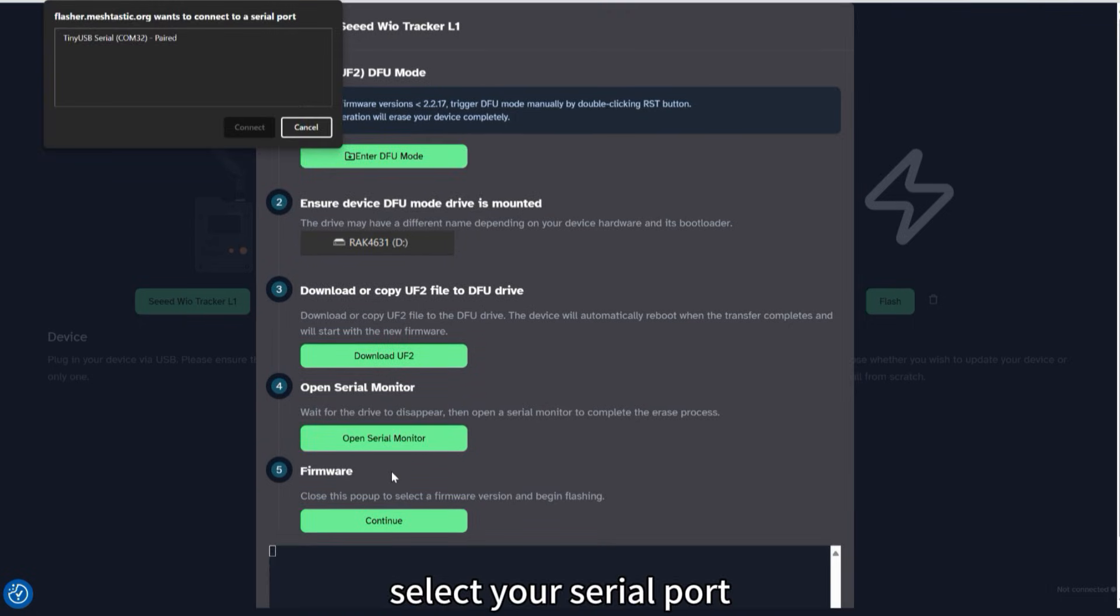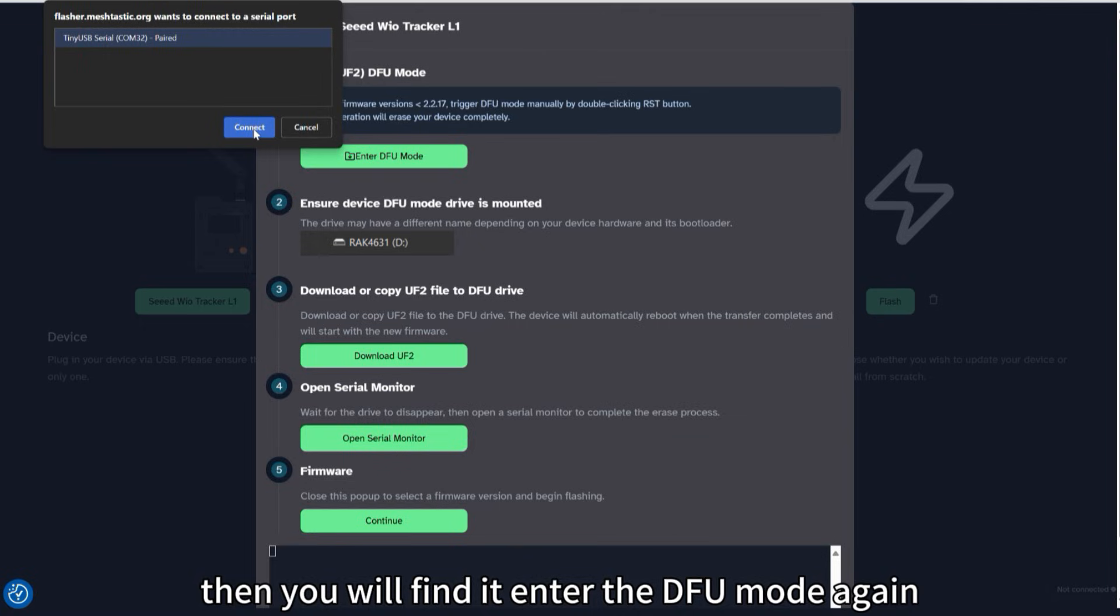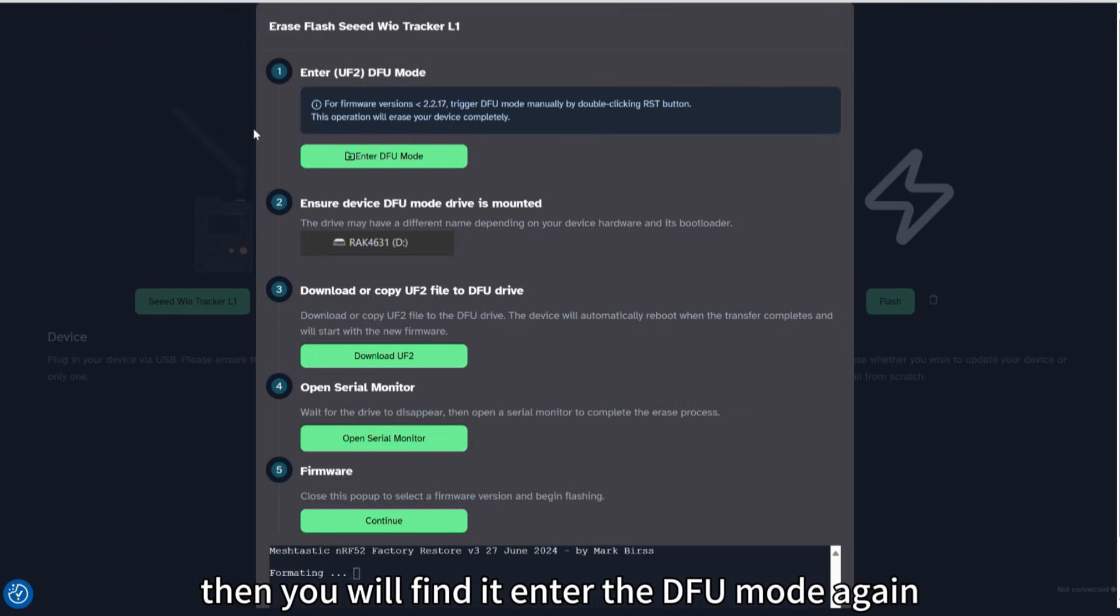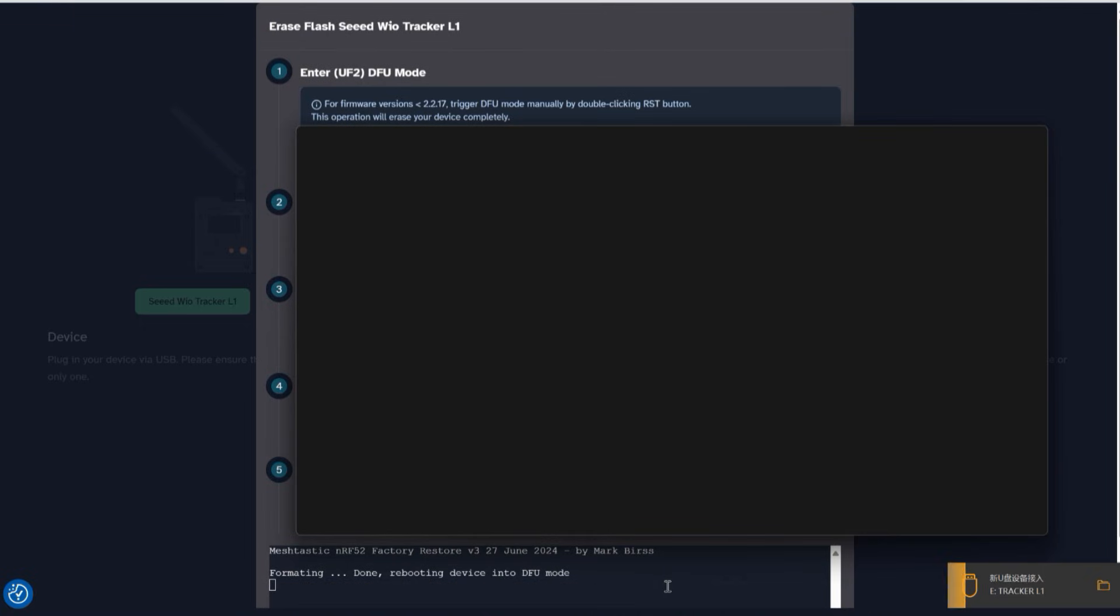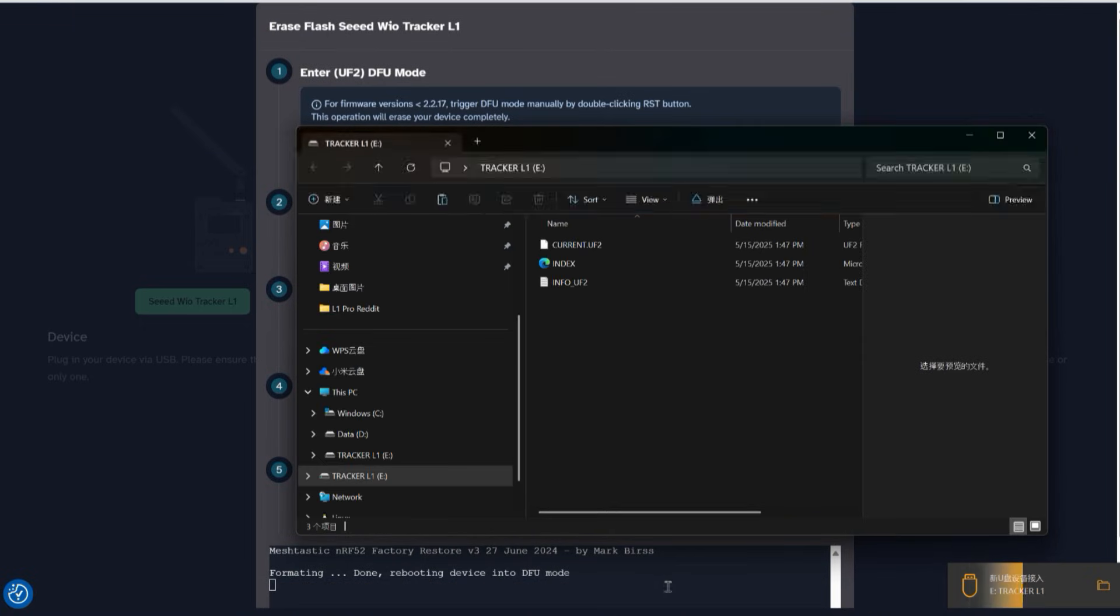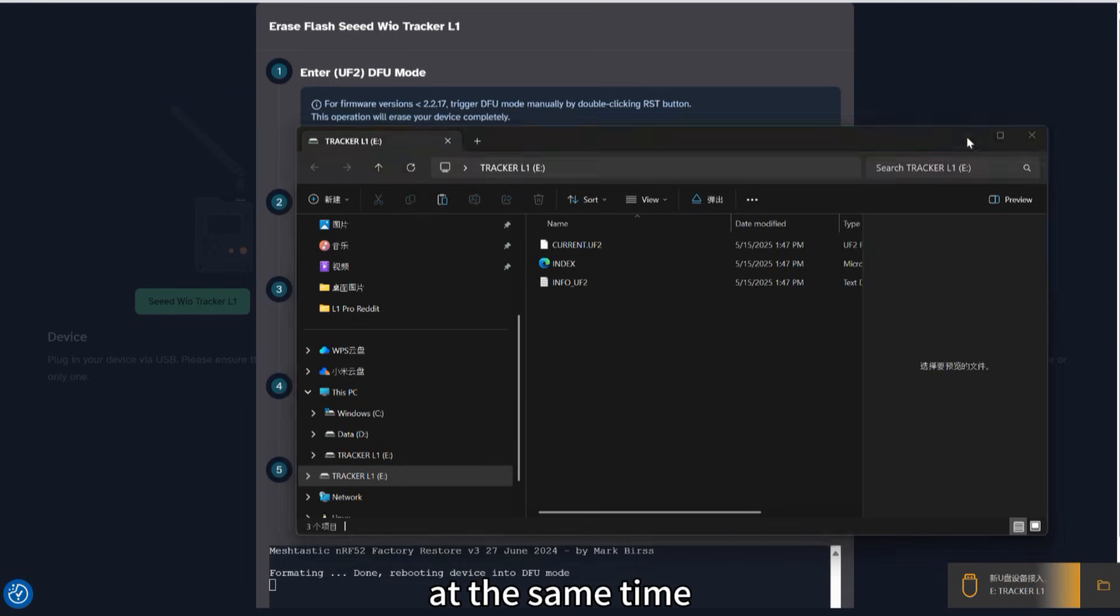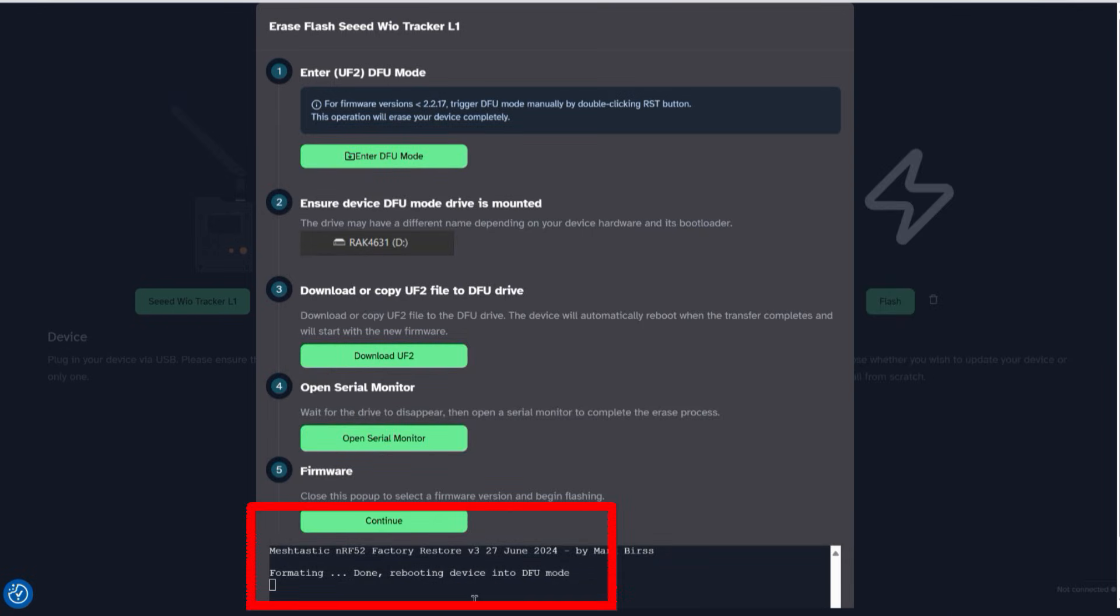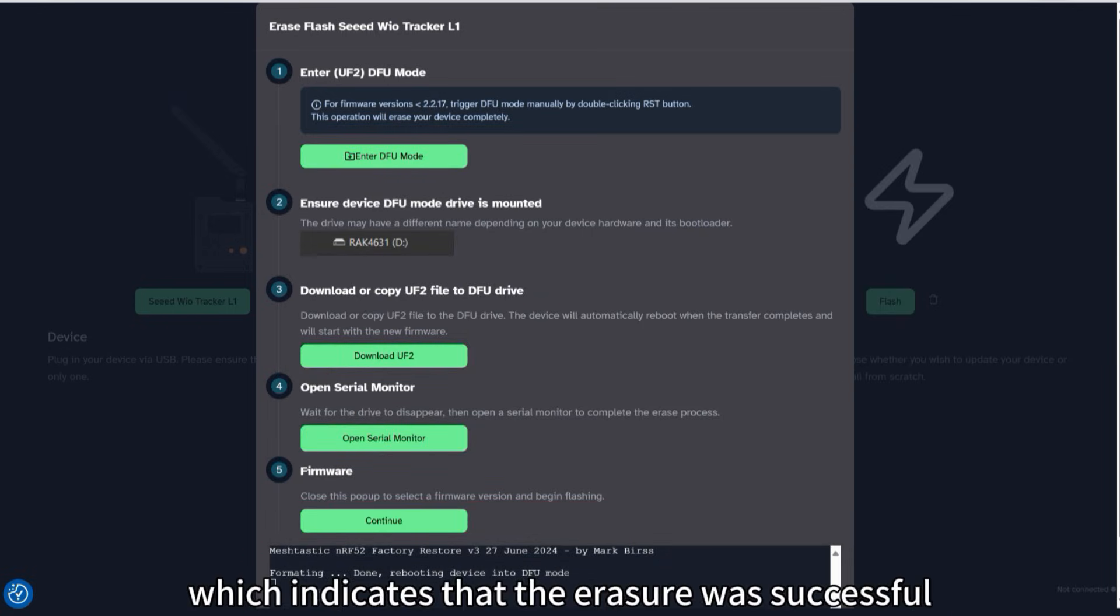Select your serial port. Then you will find it entered DFU mode again. At the same time, you will see the serial port information appear below, which indicates that the erasure was successful.